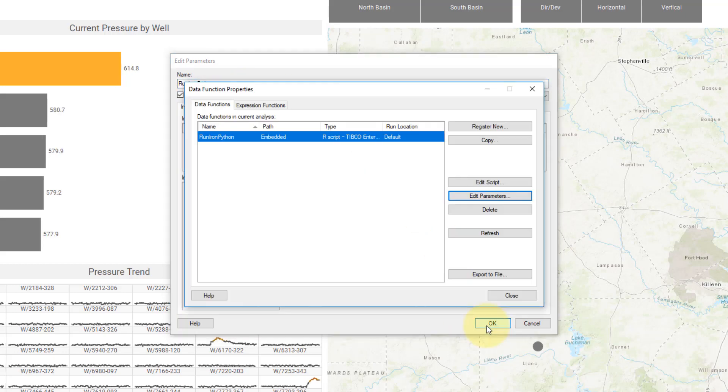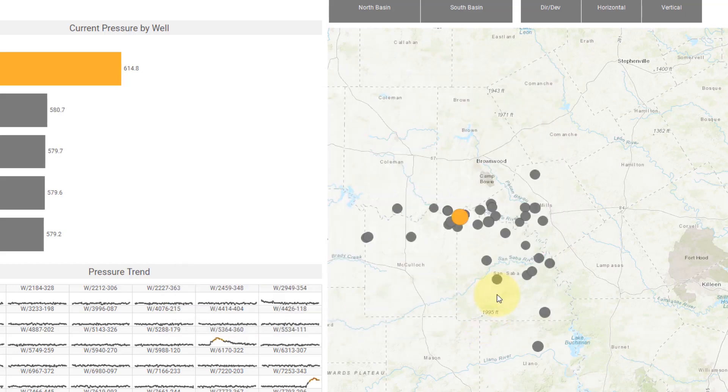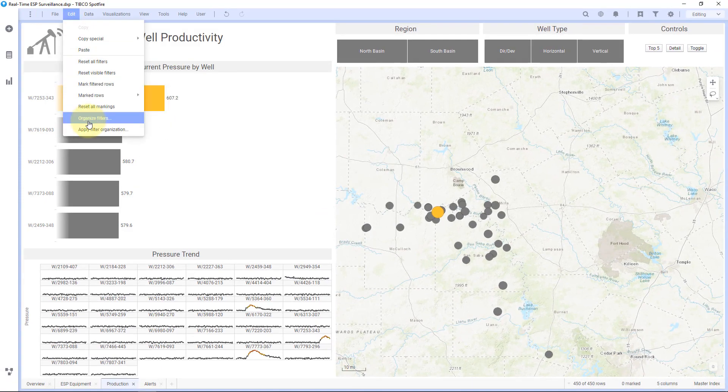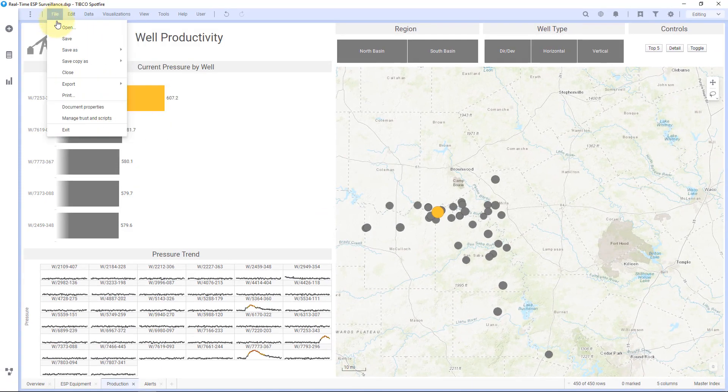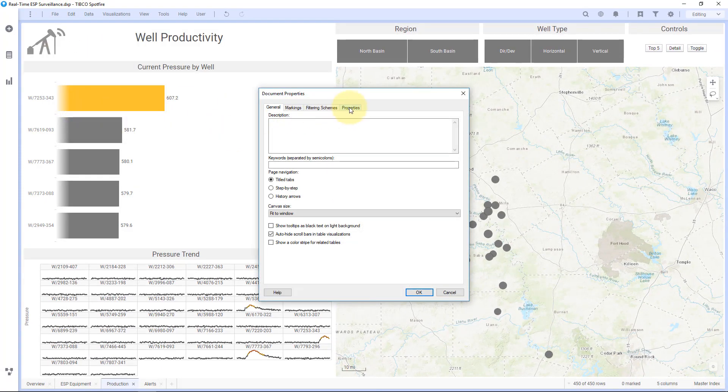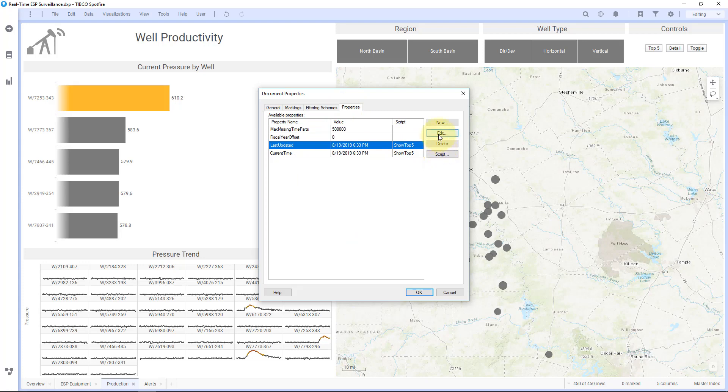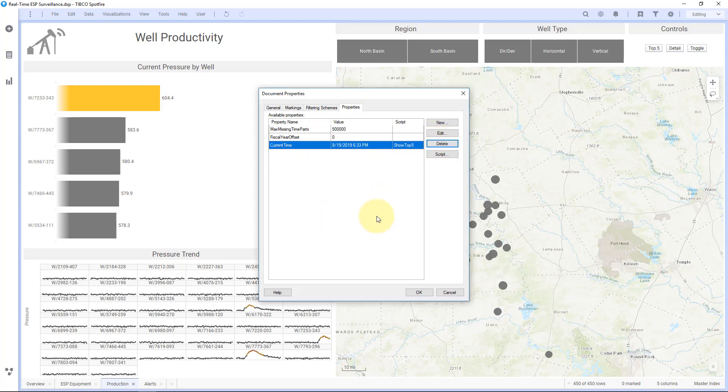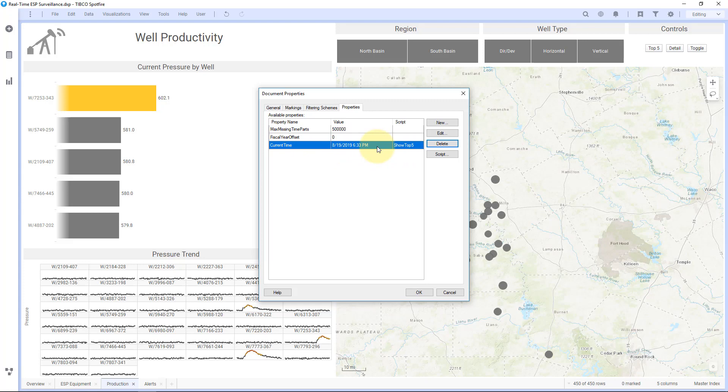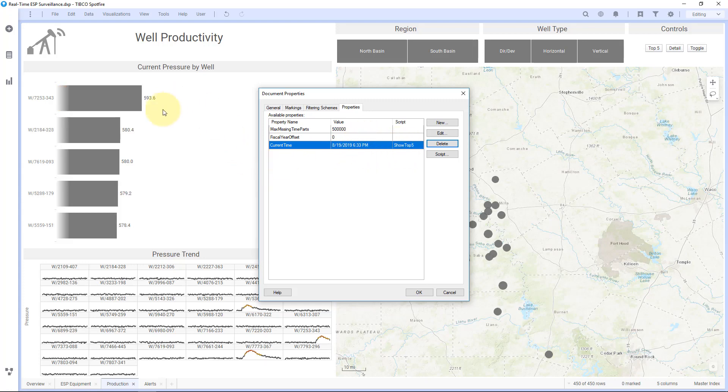So hit OK here and I'll close this. Let me just go back to my document properties and delete the old one that I had set to last updated just to make this really clean. So what's going to happen is every time this dashboard opens, it's going to refresh that data function. It's going to write the current date and time here, and that's going to change the property value, and that's going to trigger the IronPython script I want to run.